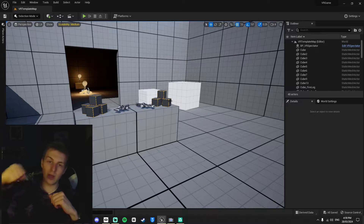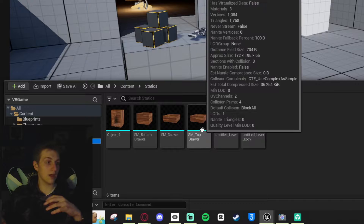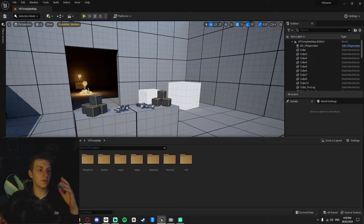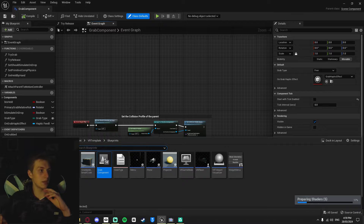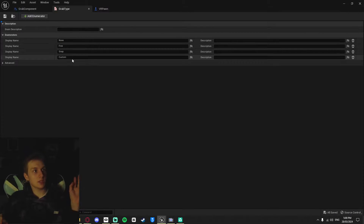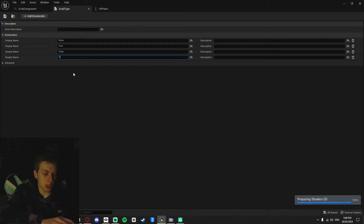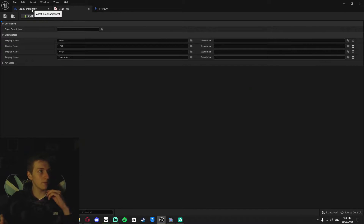We're going to be making a simple lever and a simple drawer that you can pull in and out. I've got some statics here for both. The first thing we want to do is open our Grab Component Blueprint, which is in the VR Template folder. We want to open the Grab Type — they've put in a custom one already, and we just want to change that to Constrained, or you can call it Restricted.